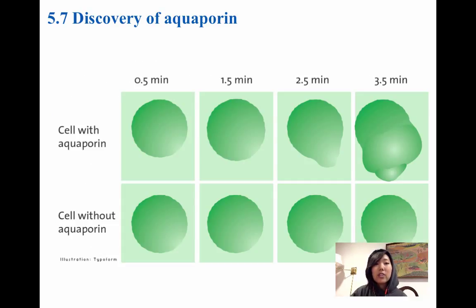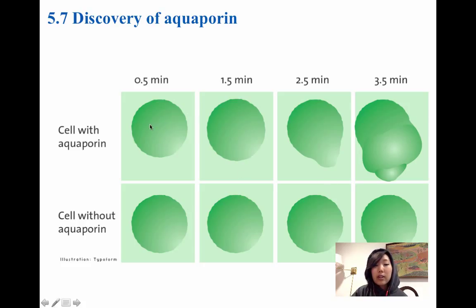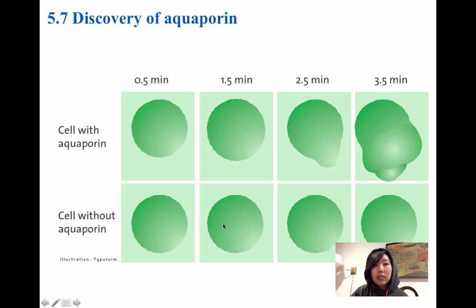Here is a picture of the experimental cells with the aquaporin. You can see over time how they got much larger — they're about to lyse after this point. Whereas the cells without aquaporins, even though they were subjected to the same hypotonic environment, stayed pretty much the same size because they didn't have many proteins that allowed water to enter.